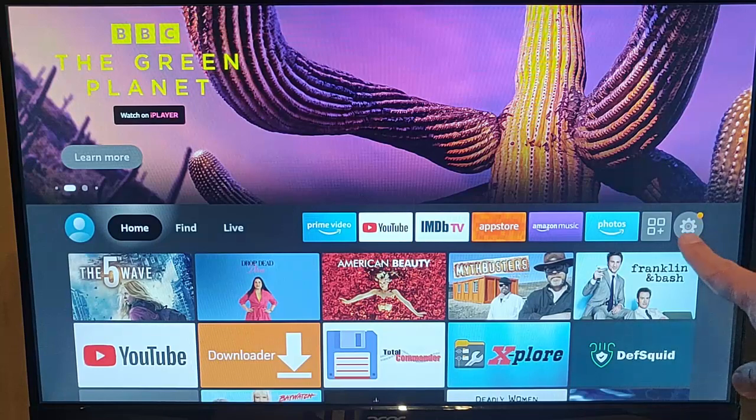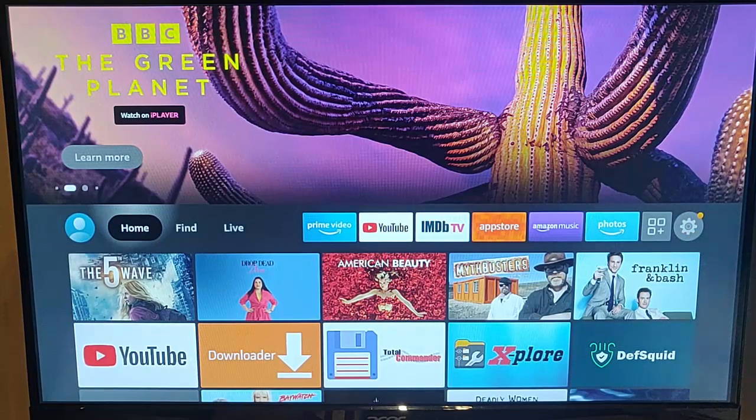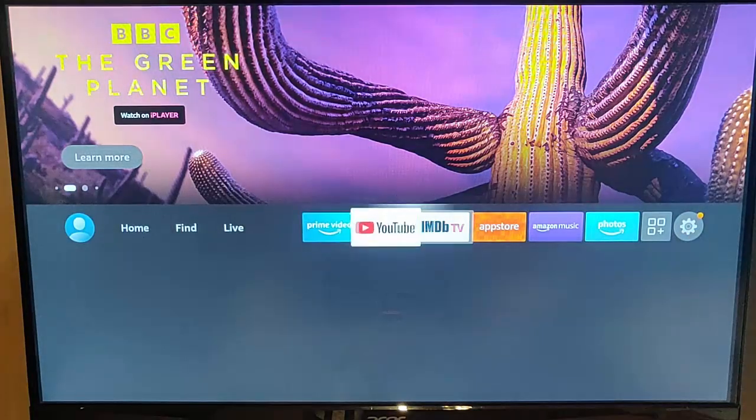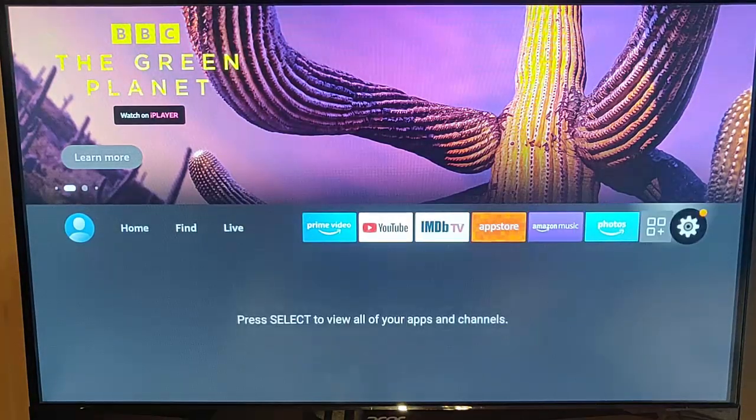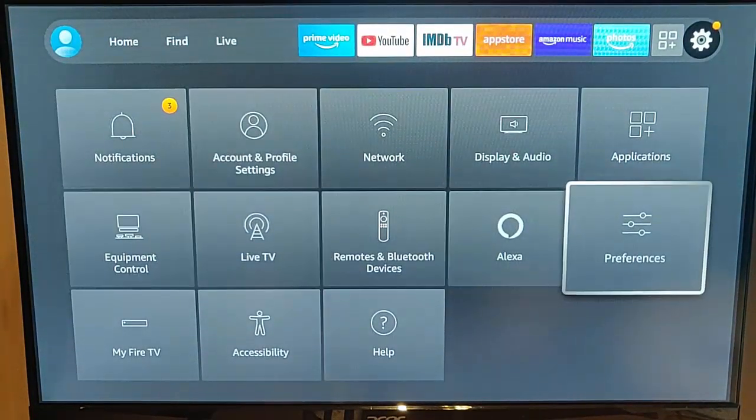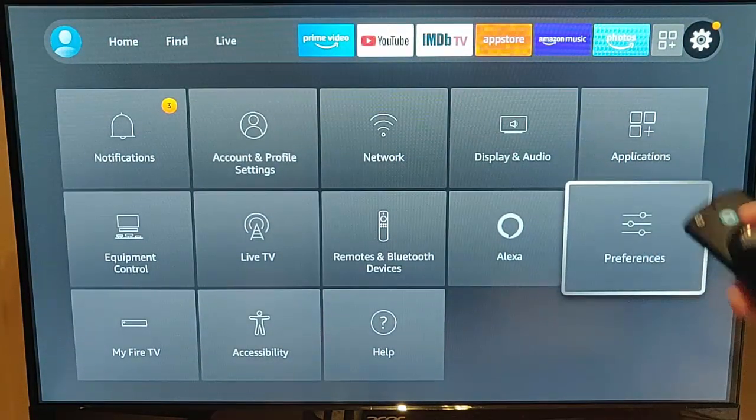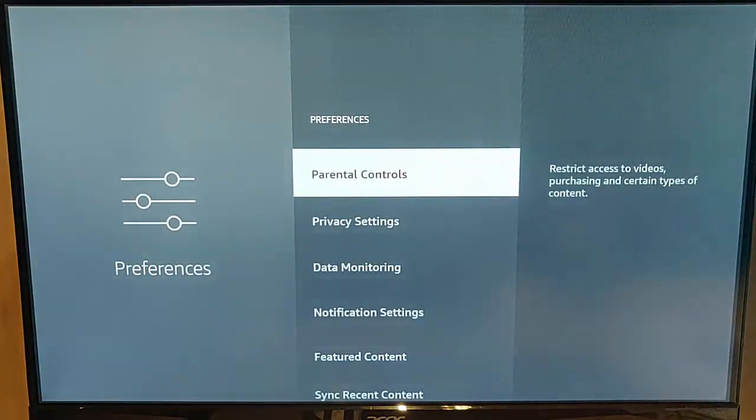So all you need to do is go across to the cog just over on the right there. Once you're in that cog, go down, go across to Preferences, middle button on the remote.